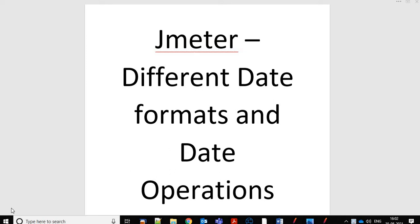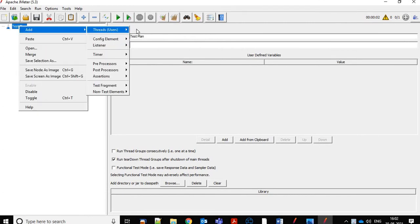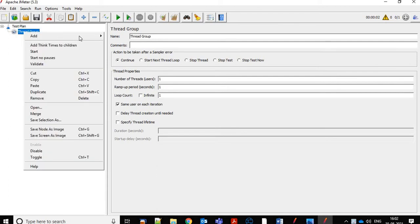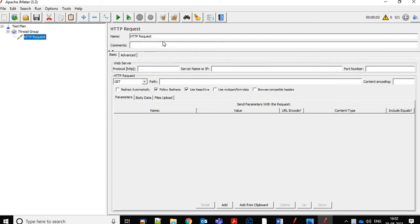Hello friends, today in this video we will learn how to get different date formats and how to perform different date/time operations in JMeter. First, let's open JMeter, and under the test plan let's add a thread group, and under the thread group let's add an HTTP sampler.